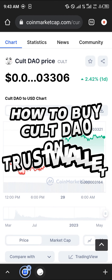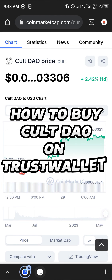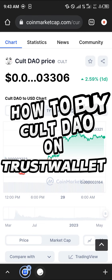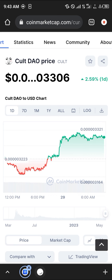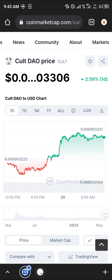Hello guys and welcome to another quick tutorial video. In this short tutorial I'm going to be showing you how you can simply buy the Cult DAO coin or token on your Trust Wallet mobile app. Our first step is to get its contract address, which is mainly on the Ethereum network.